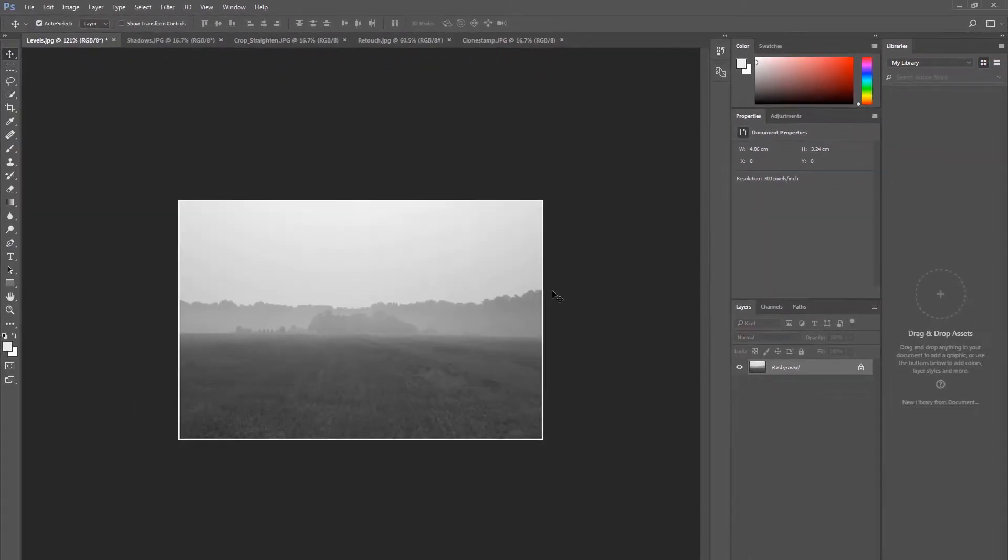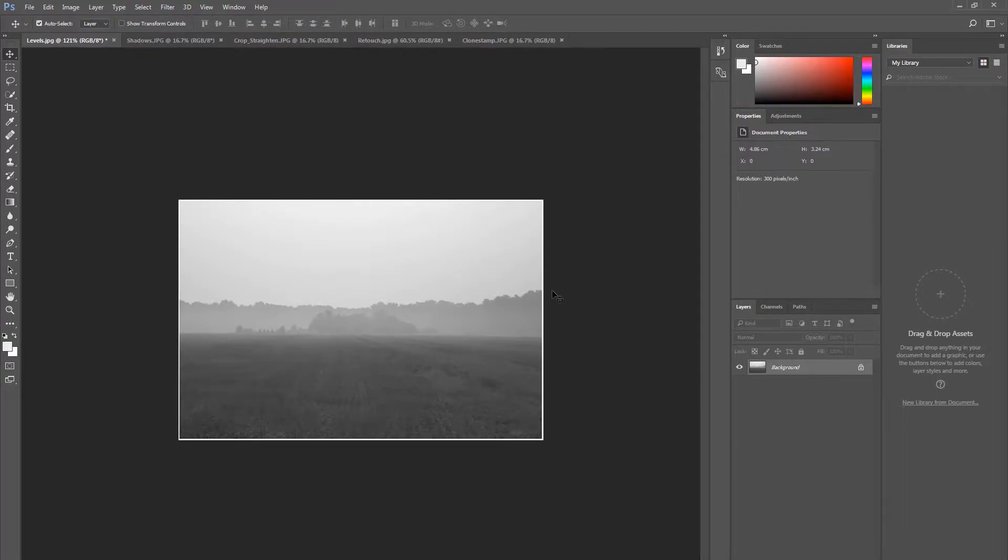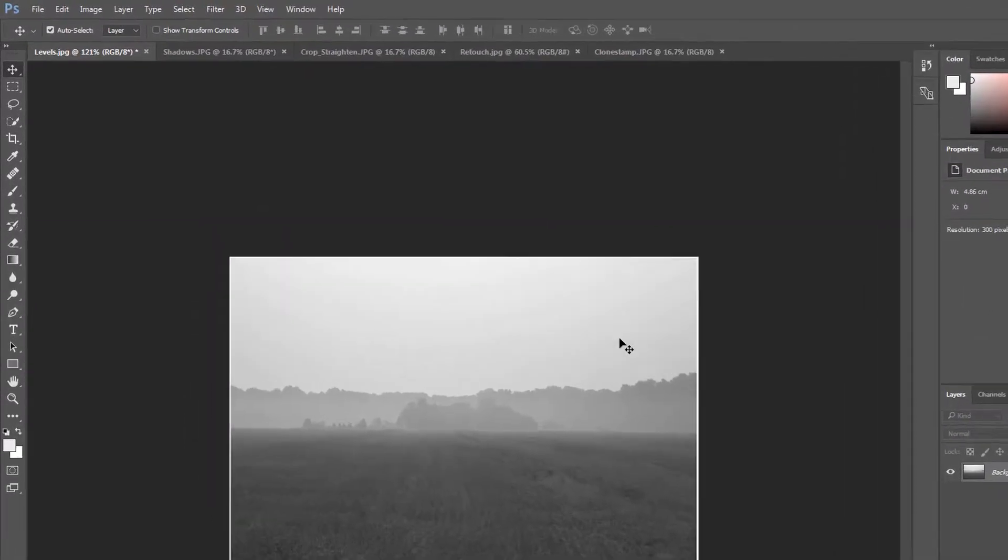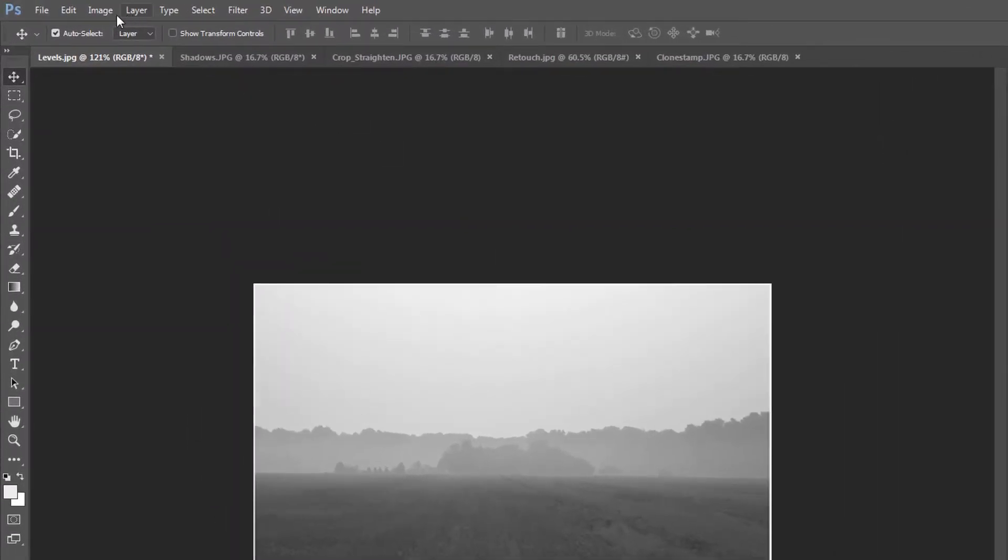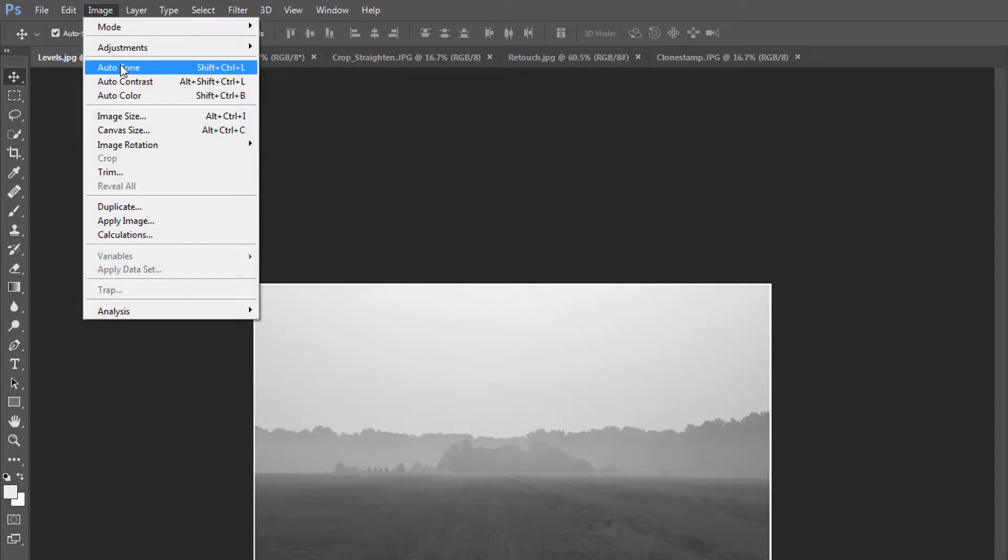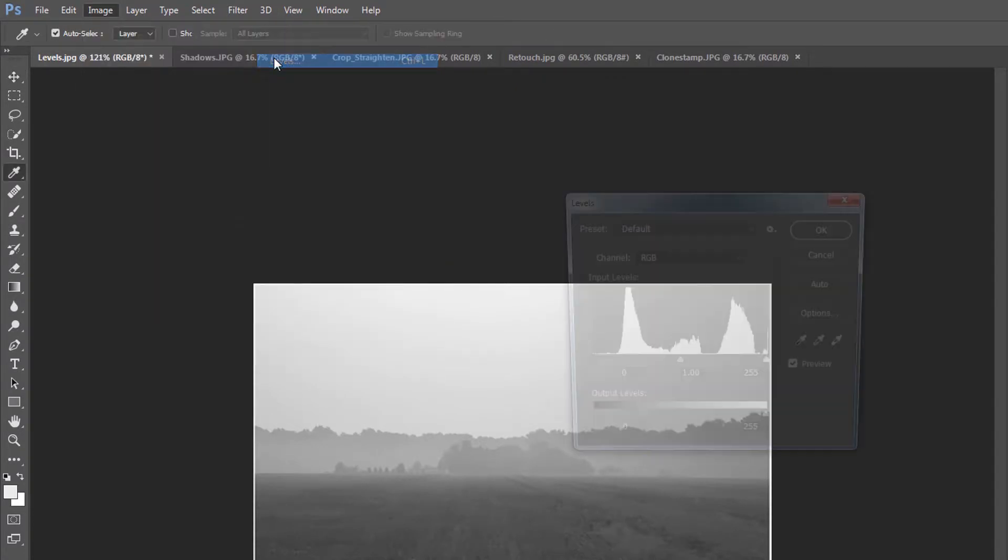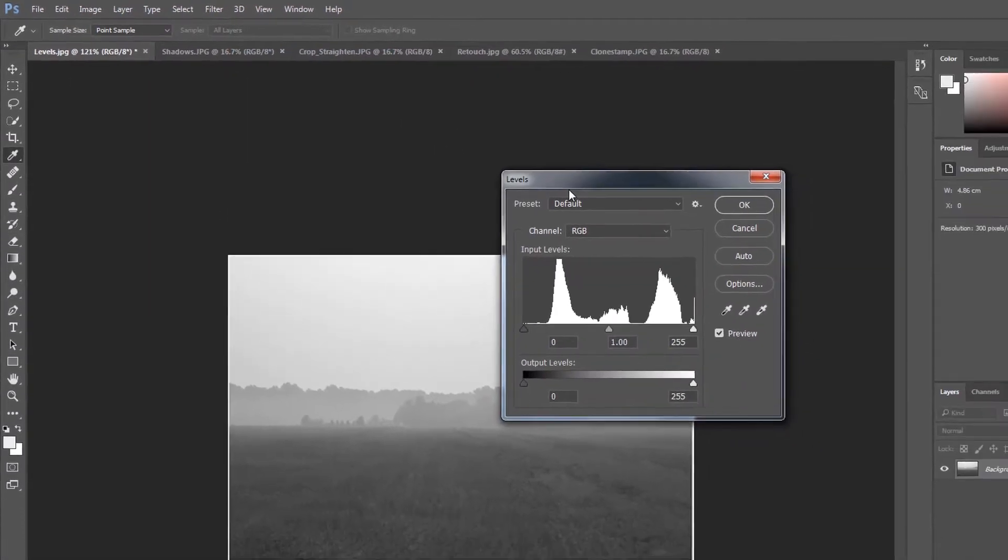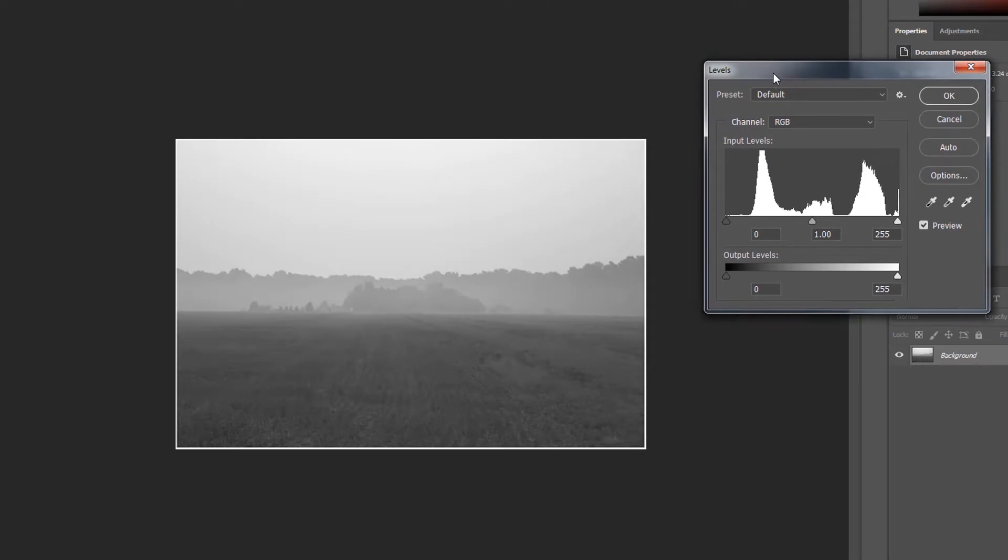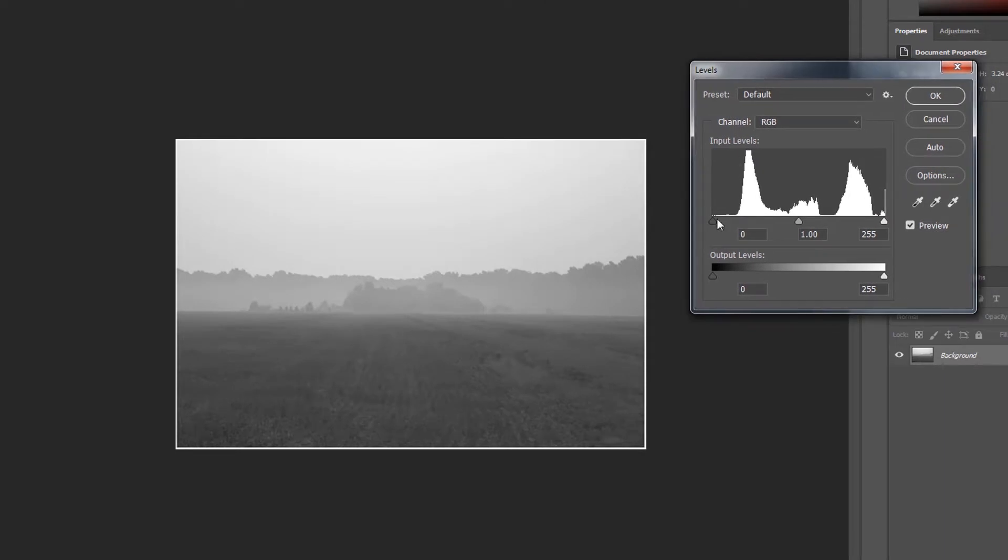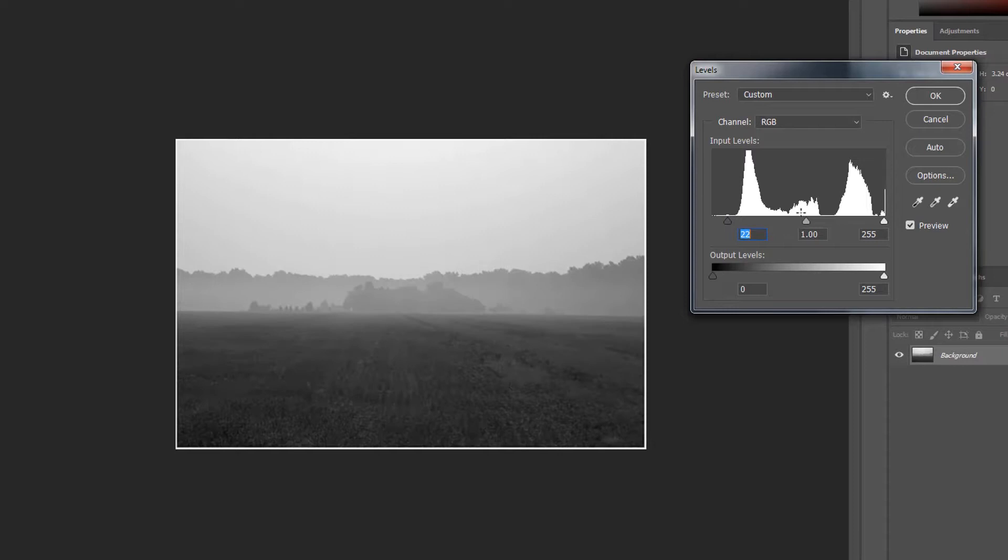Adjusting levels within an image allows you to alter the tonal range of an image by adjusting the intensity of the shadows, mid-tones, and highlights. Head to Image, Adjustments, Levels, and shift the dark, mid, and light goalposts. See the change this has on your image overall.